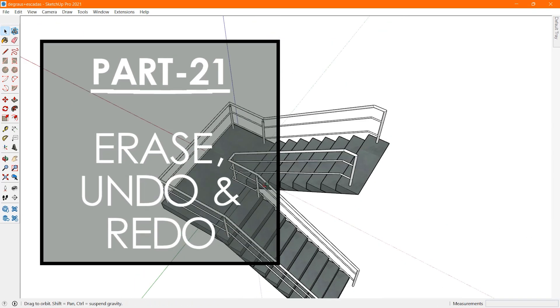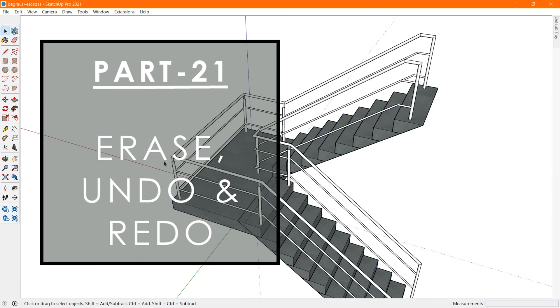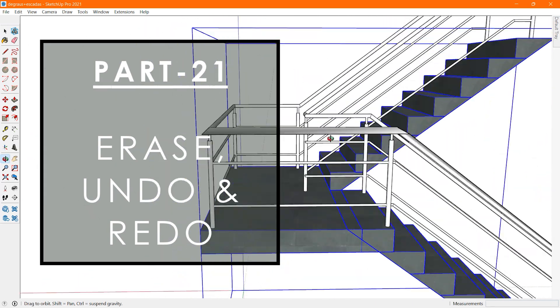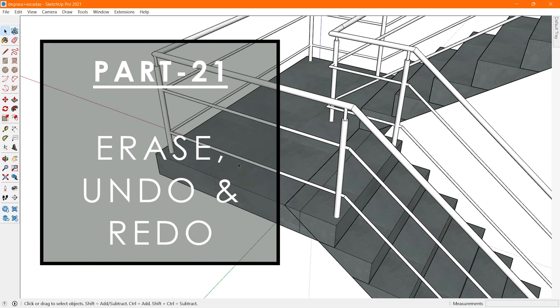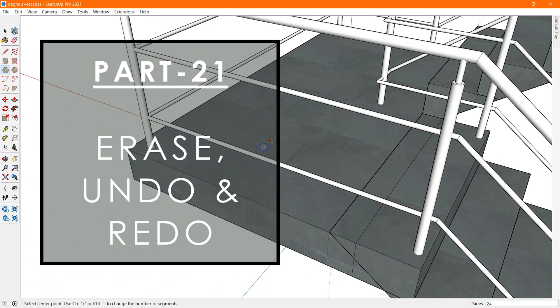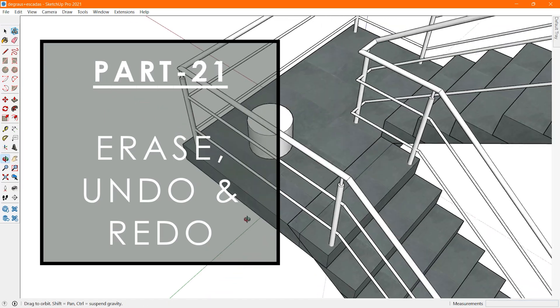Moving forward, in this video, we see how to erase and undo tool work in SketchUp with help of examples. Let's begin.